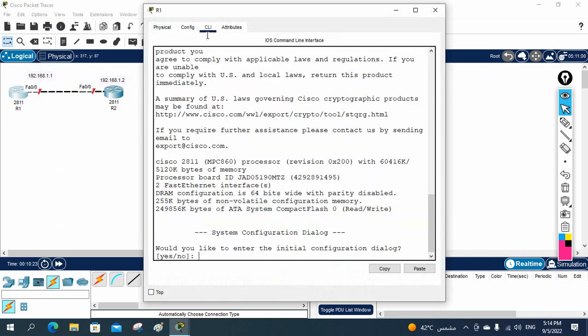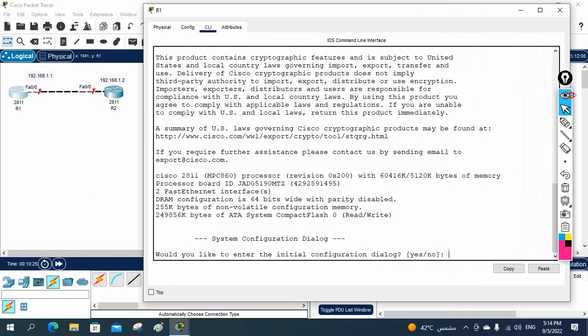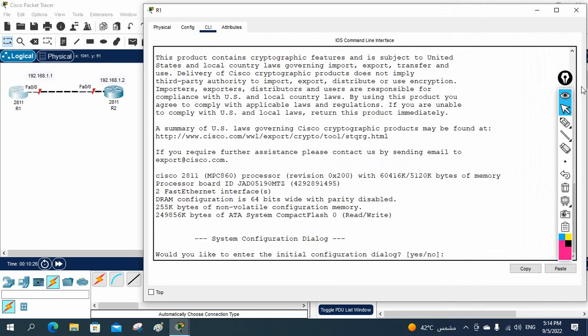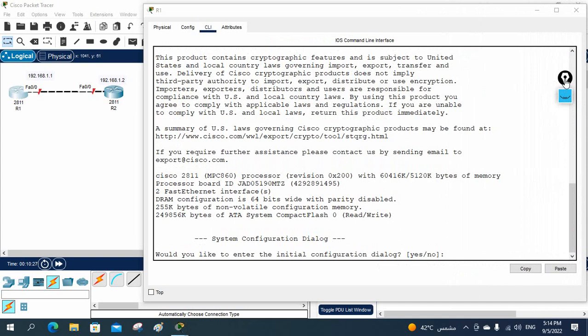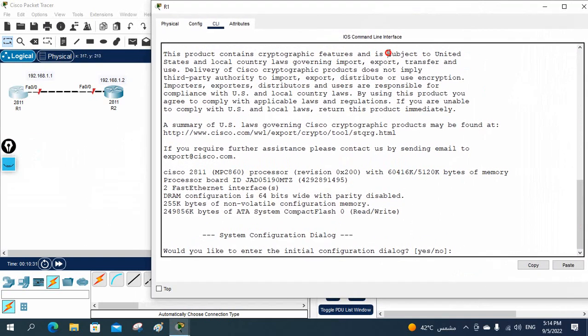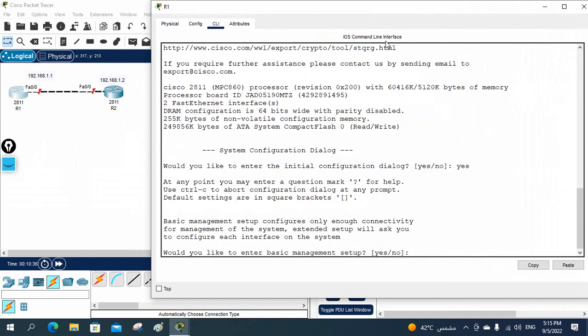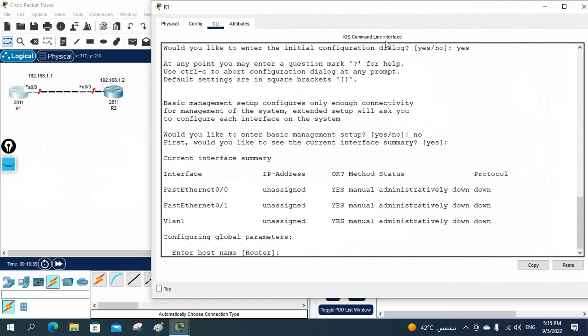Let me take the console of R1 — this is the CLI of R1. We are going to configure it now. This is simple, as we discussed in our last class.